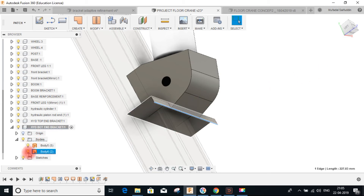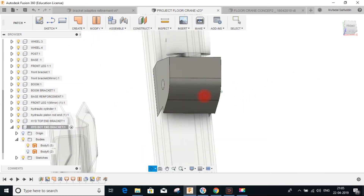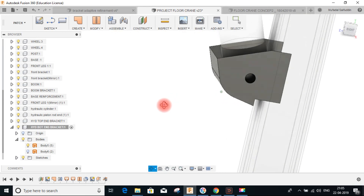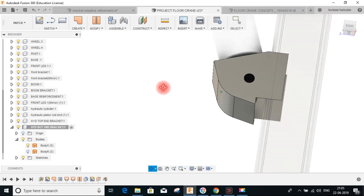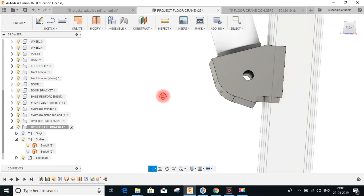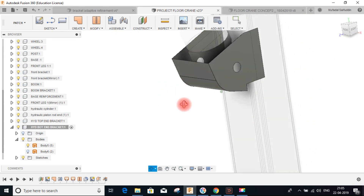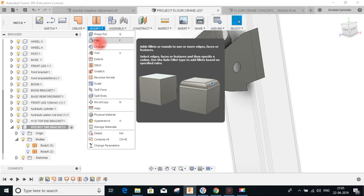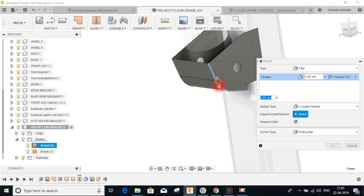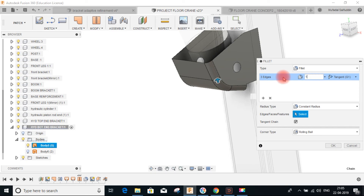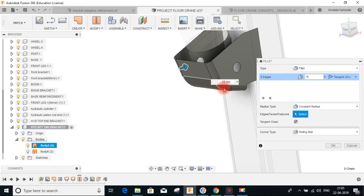Now we can go ahead and give the fillet to this edge. Give a fillet of 10 on either side and press OK.